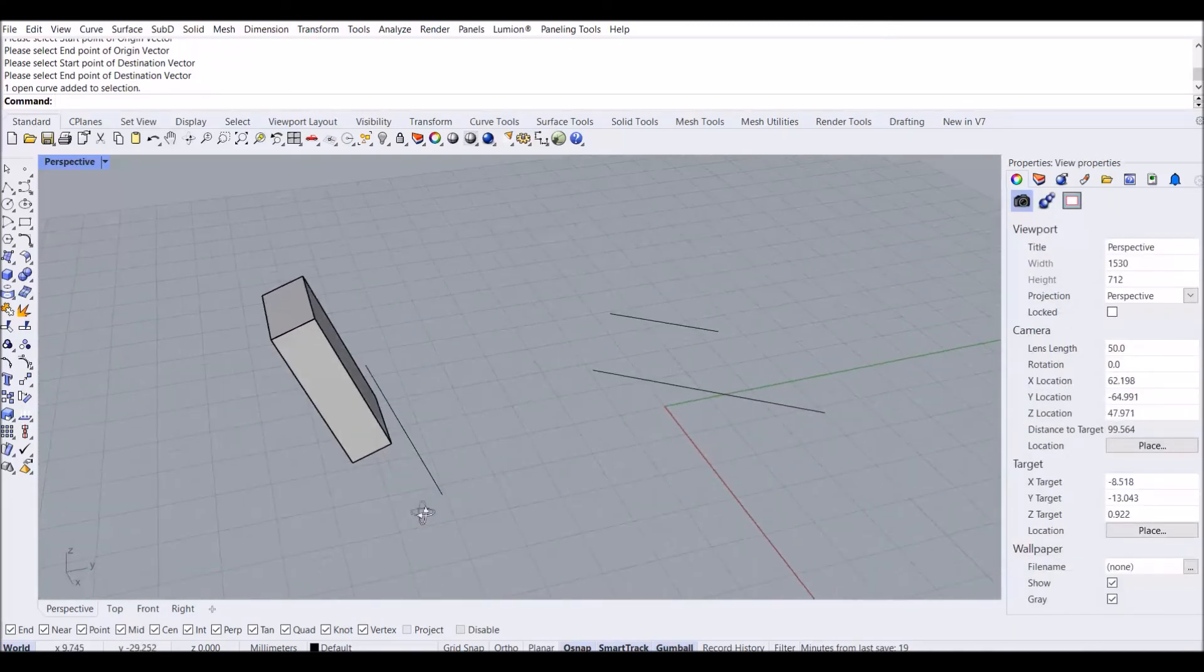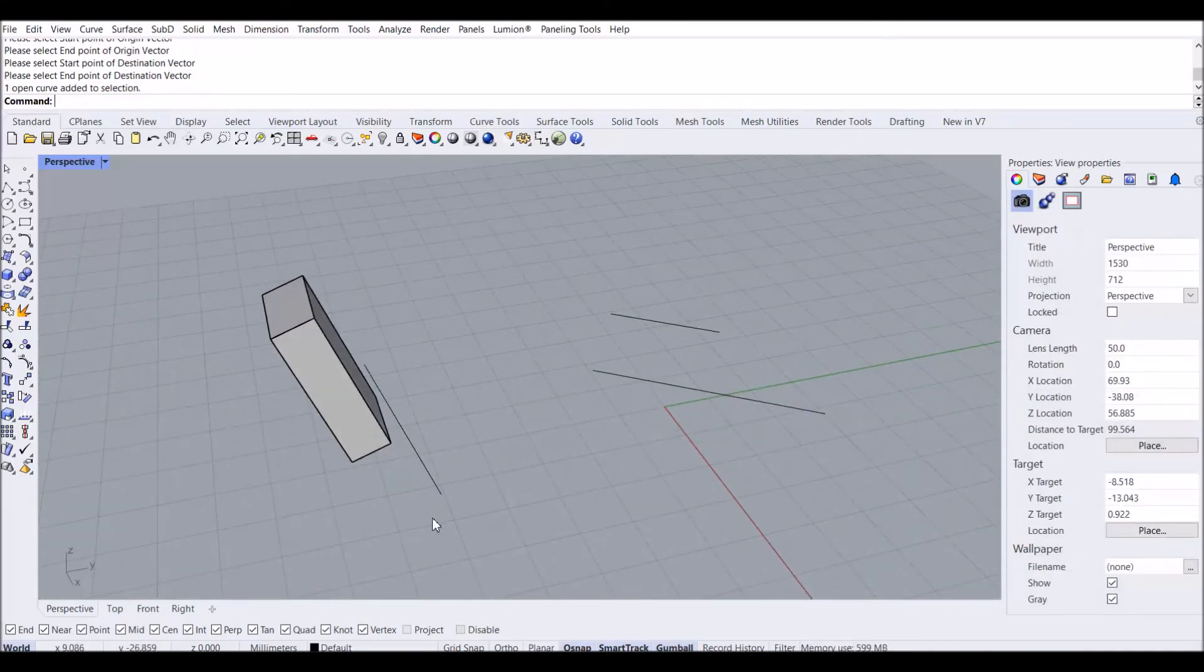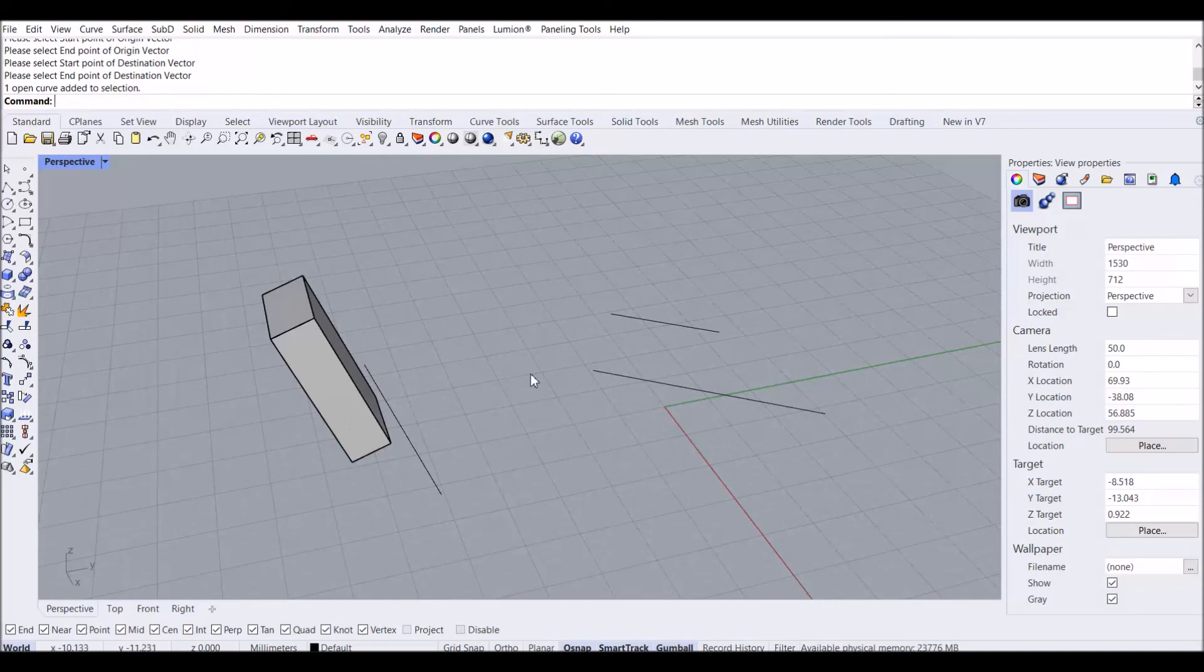So it's very easy to use this command and it's very helpful for your 2D and 3D designing.